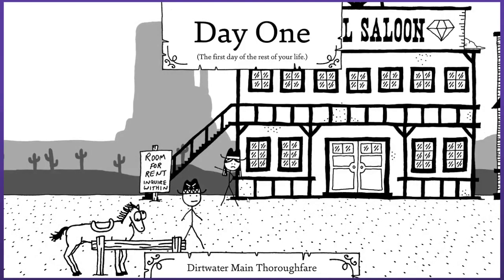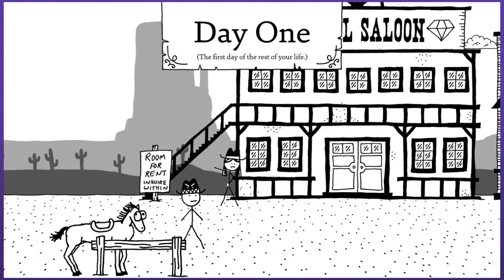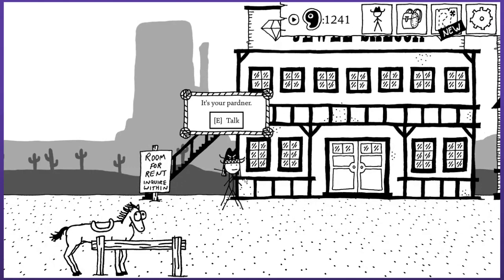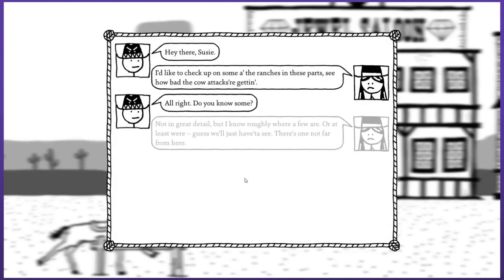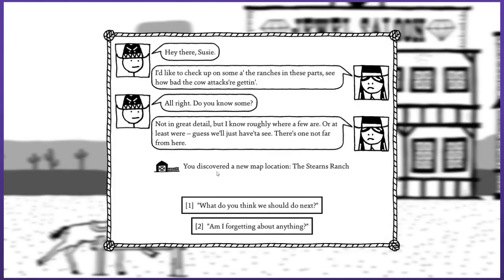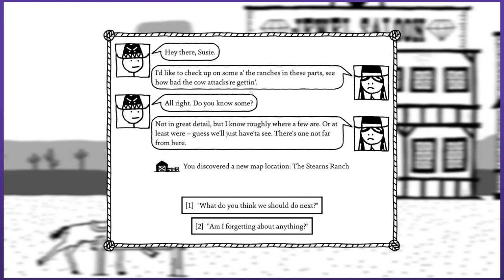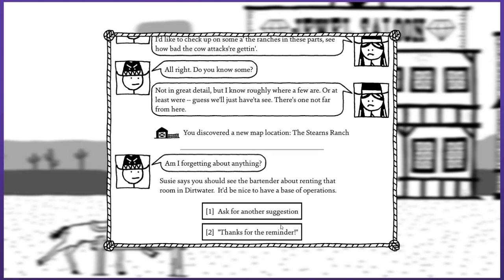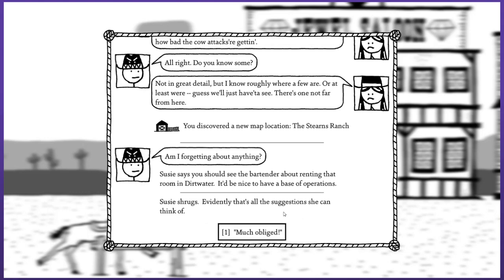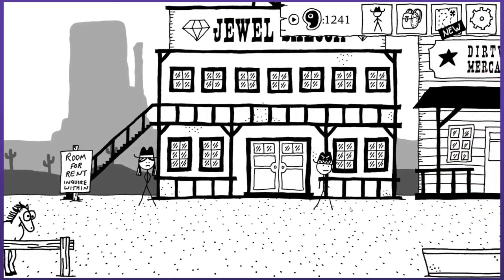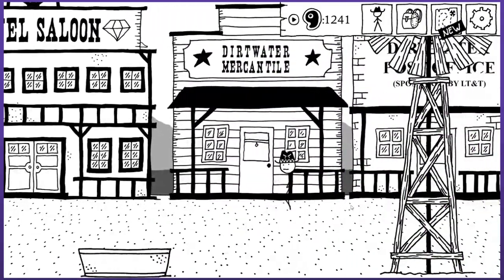Day one, the first day of the rest of your life. Let's have a quick chat with Susie. I'd like to check up on some of the ranches in these parts, see how bad the cow attacks are getting. I kind of like that I get to pick up this cow storyline because that was as intriguing as the necromancer if not maybe more so. You discovered a new location: the Stearns Ranch. Susie says you should see the bartender about renting the room in Dirtwater. It'll be nice to have a base of operations.